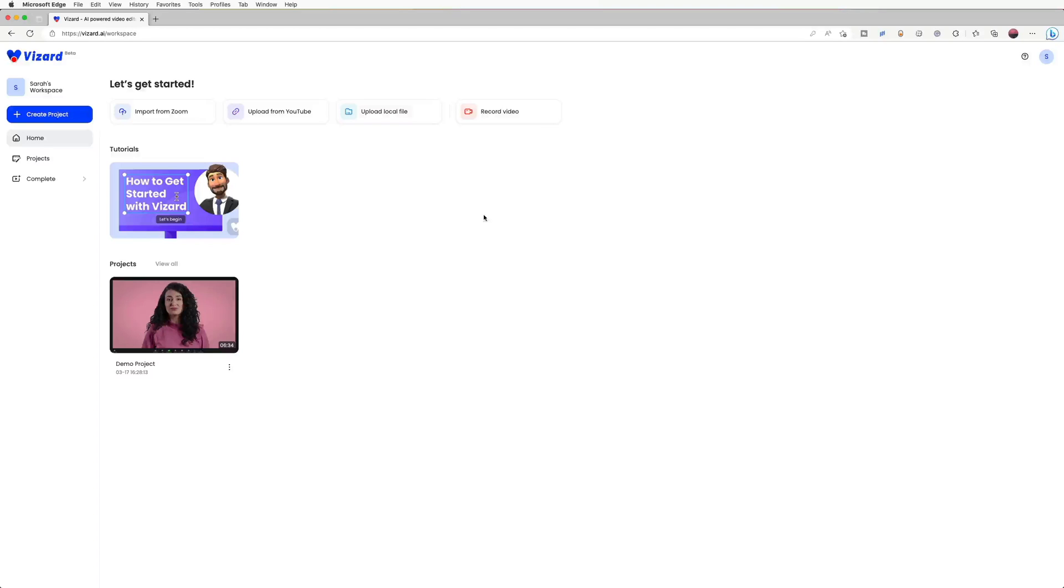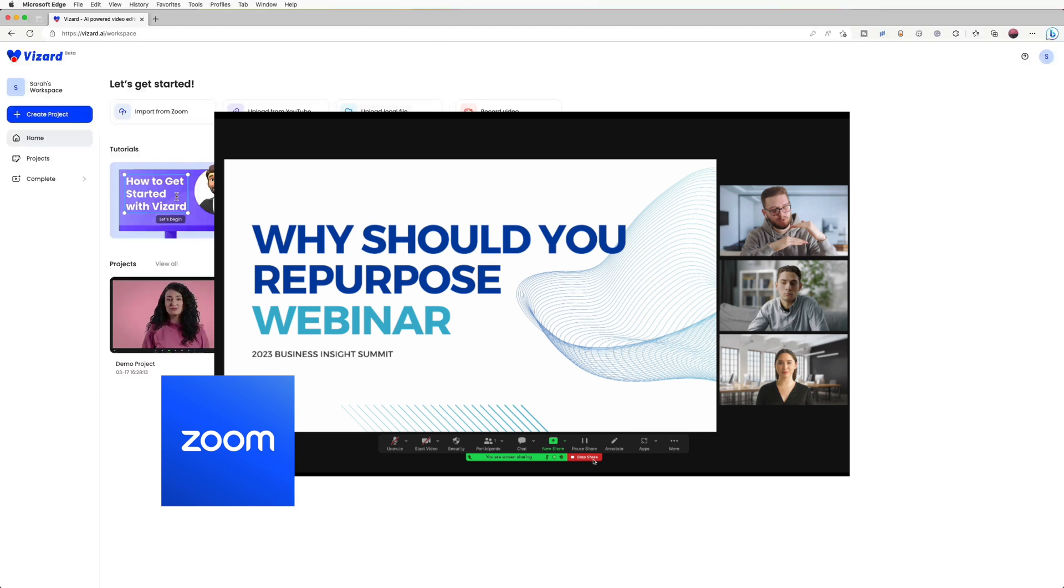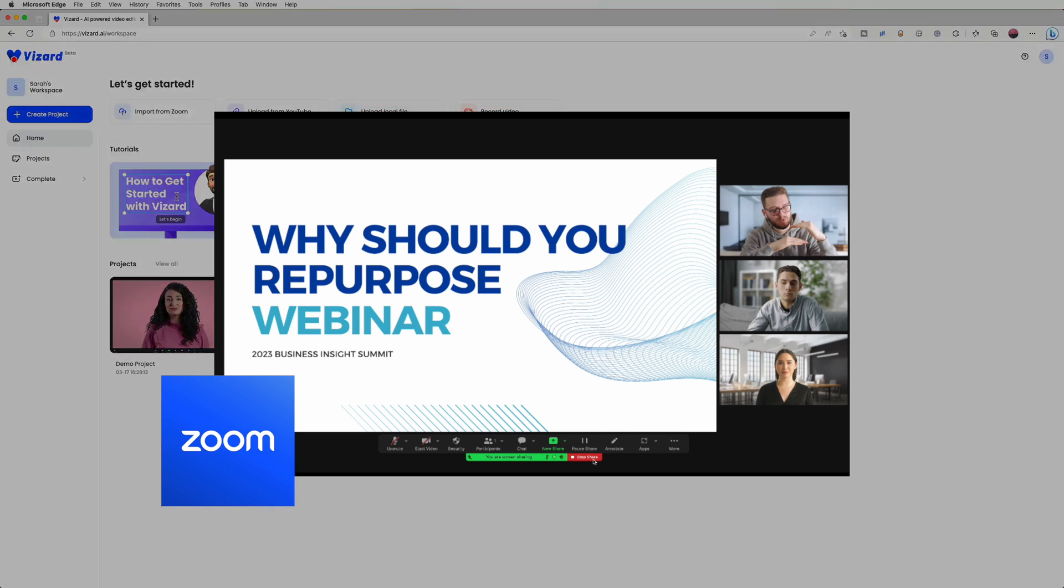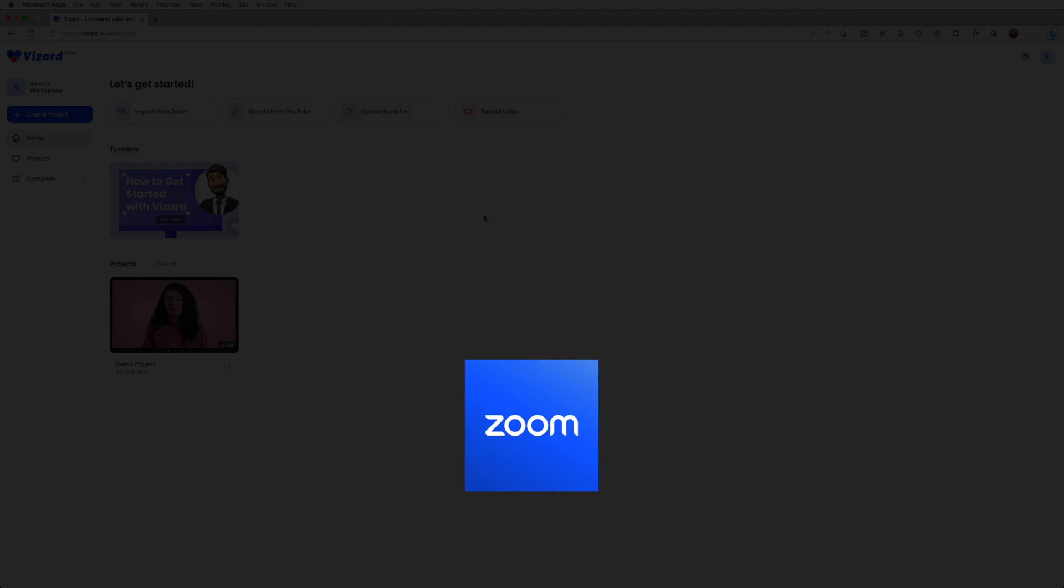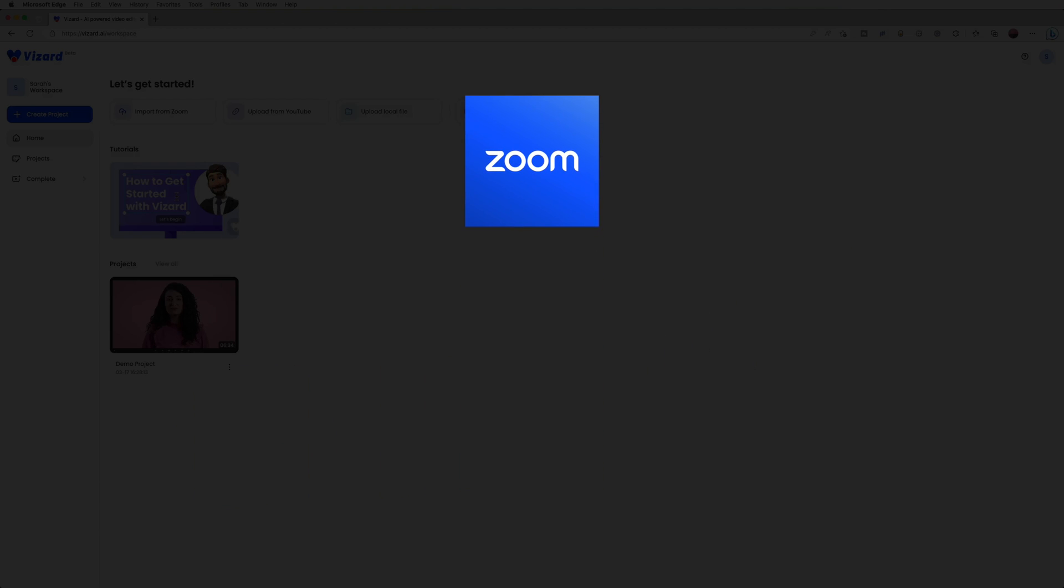Hey guys, today I'll be walking you through one of Vizard's important functions: importing videos directly from Zoom. Many of us have recorded webinars or conferences inside Zoom, but it can be inconvenient when we want to do further editing.